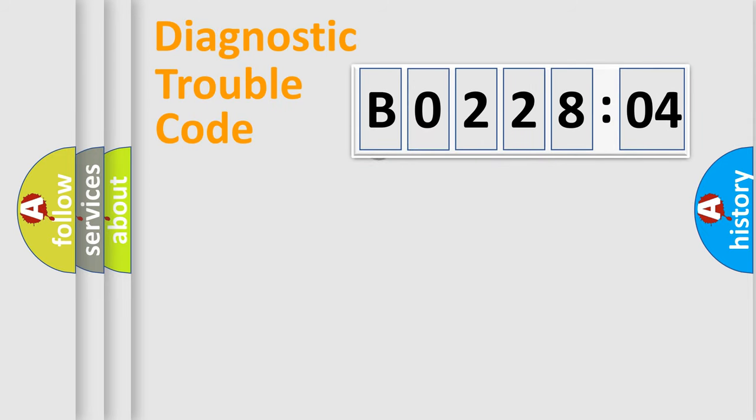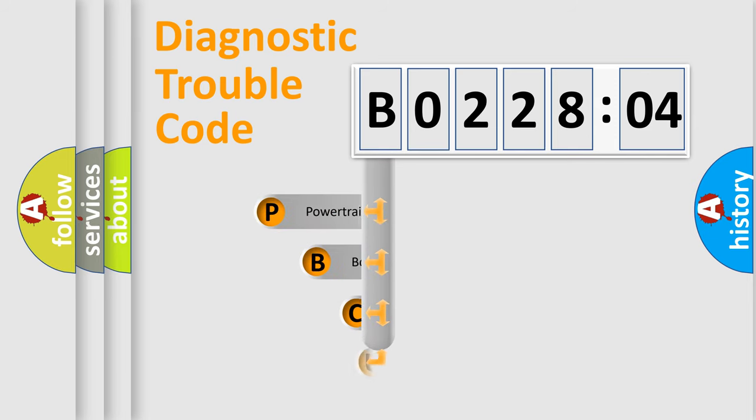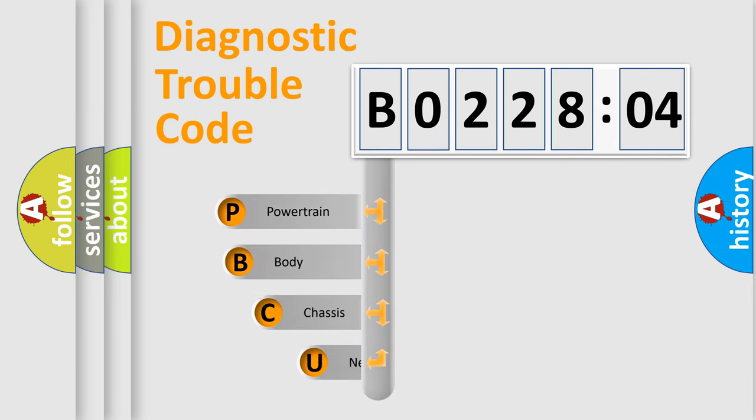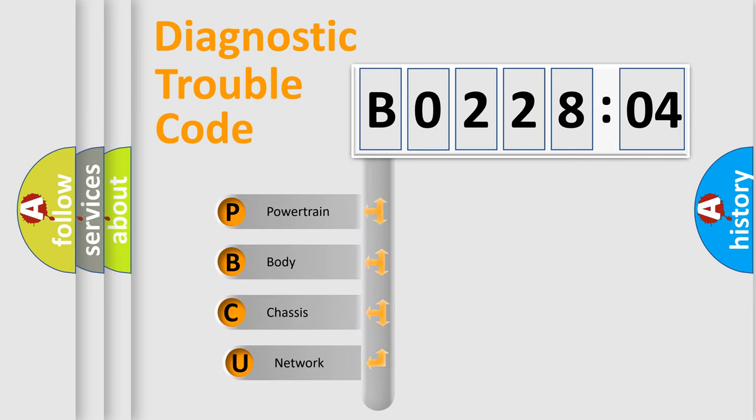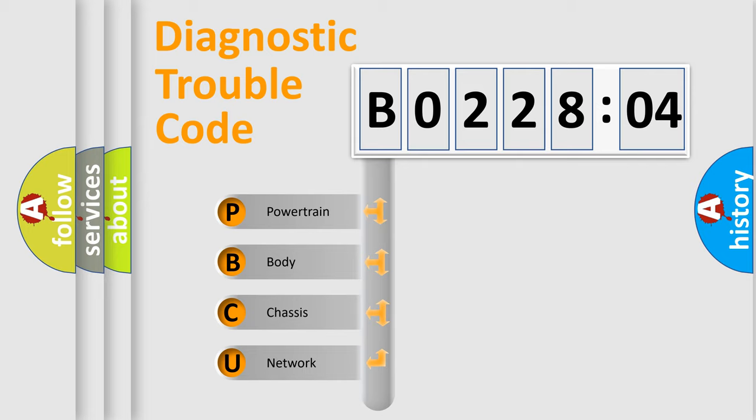First, let's look at the history of diagnostic fault code composition according to the OBD2 protocol, which is unified for all automakers since 2000. We divide the electric system of automobile into the four basic units.